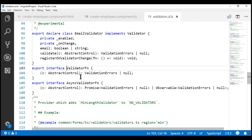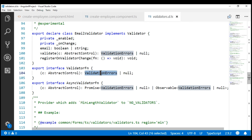The important thing to keep in mind is that the returned validator function should adhere to the signature specified by this interface. That returned function should take in AbstractControl as an input parameter and should either return validation errors or null — null if the validation succeeds, otherwise a validation errors object.